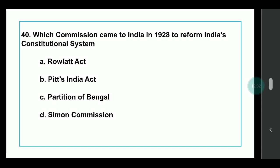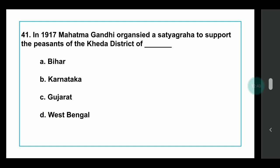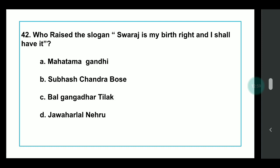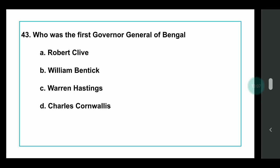Q37: Which commission came to India in 1928 to reform India's constitutional system? Answer: Simon Commission. Q38: In 1917, Mahatma Gandhi organized Satyagraha to support the peasants of the Kheda district of which state? Answer: Gujarat. Champaran, for reference, is in Bihar. Q39: Who raised the slogan 'Swaraj is my birthright and I shall have it'? Answer: Bal Gangadhar Tilak. Q40: Who was the first Governor General of Bengal? Answer: Warren Hastings. The first Governor of Bengal was Robert Clive.